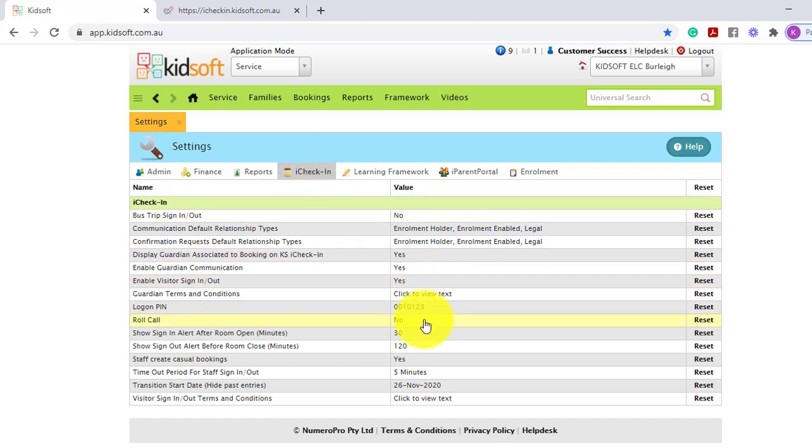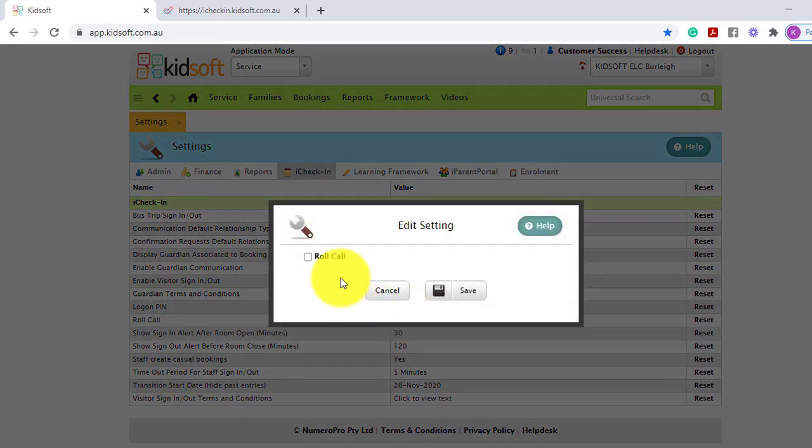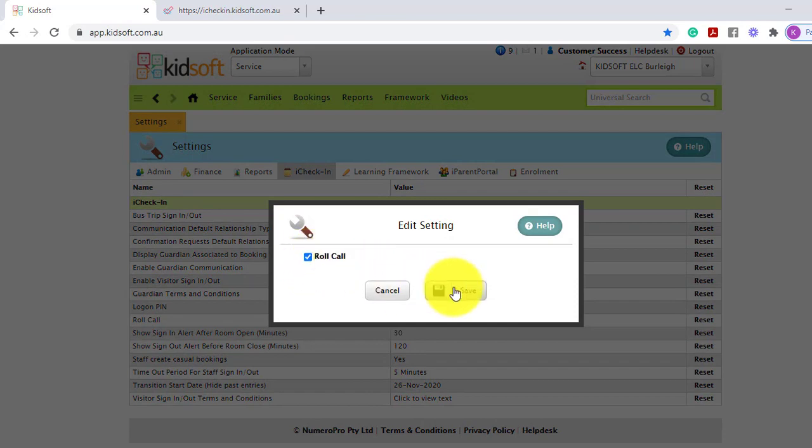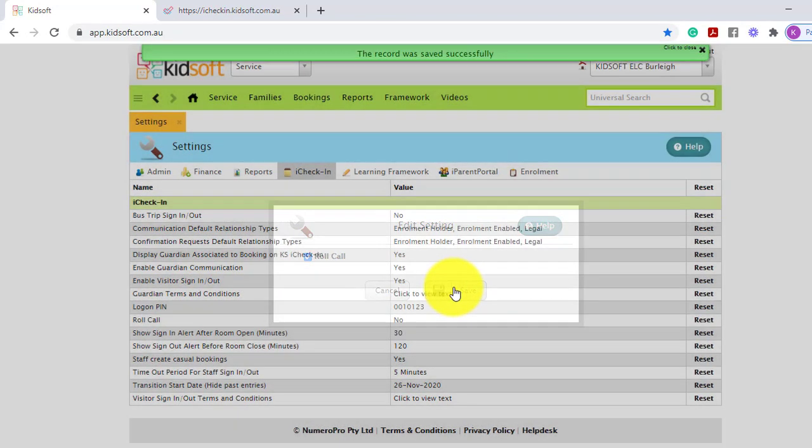Scrolling down to the roll call menu, click on it and tick and click save to enable.